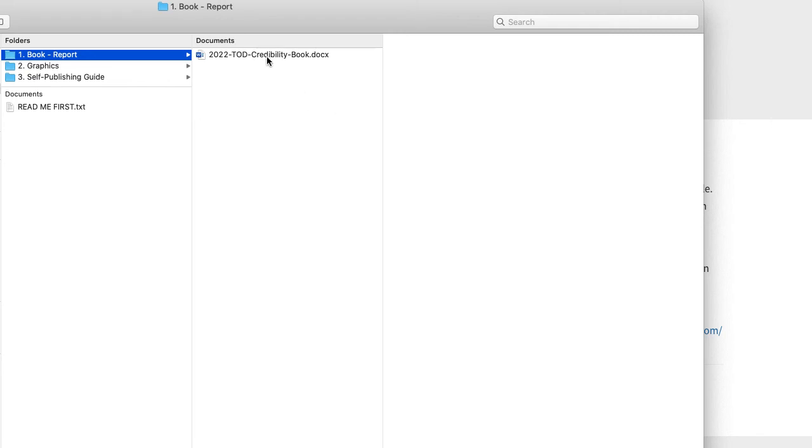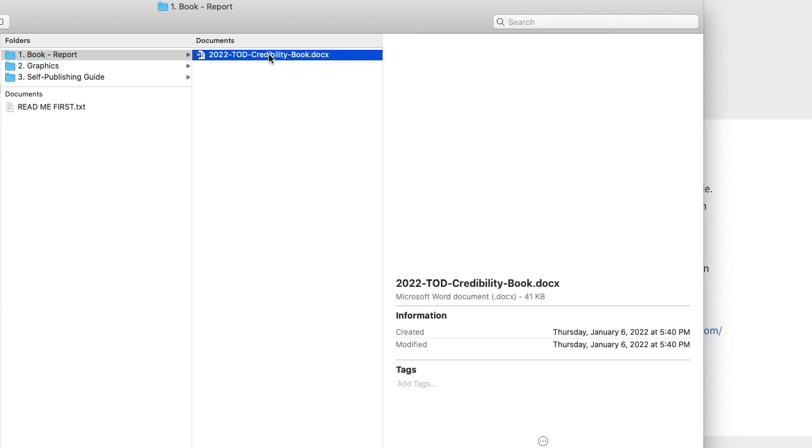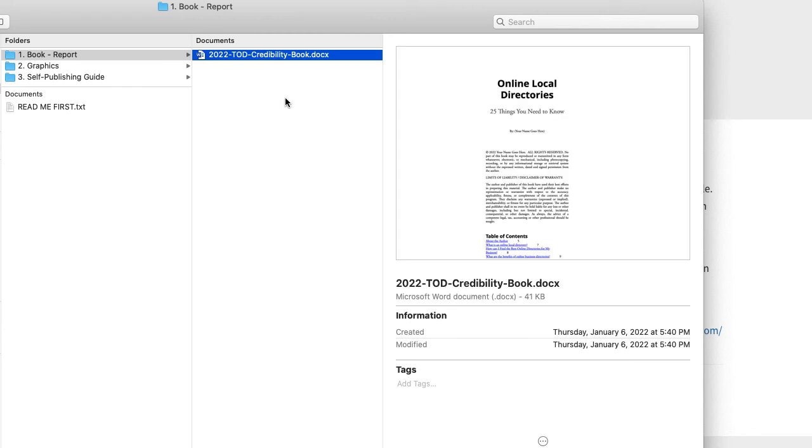The one thing that I will stress before I end this video is definitely, beyond a shadow of a doubt, edit this book to a certain level. Write your own introduction, write your own ending of the book, your about author page and all those things.